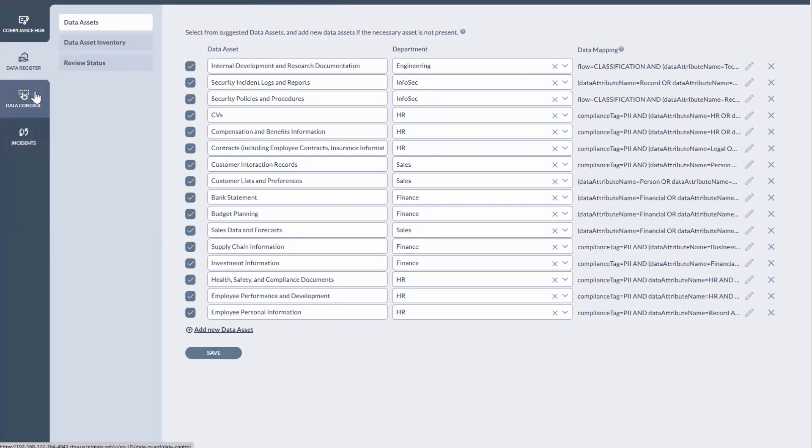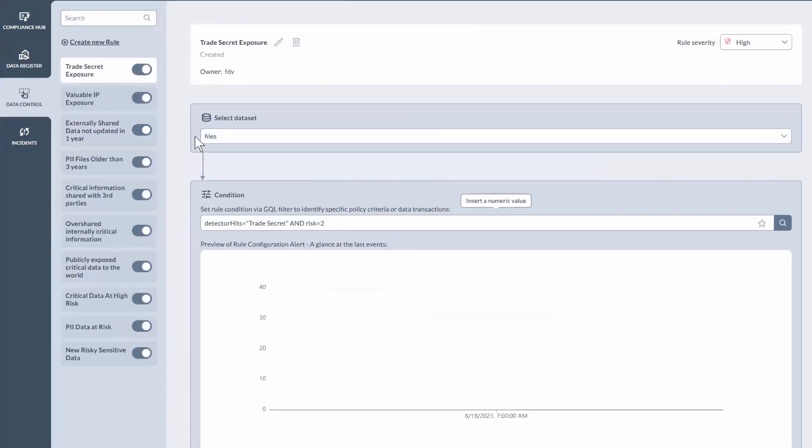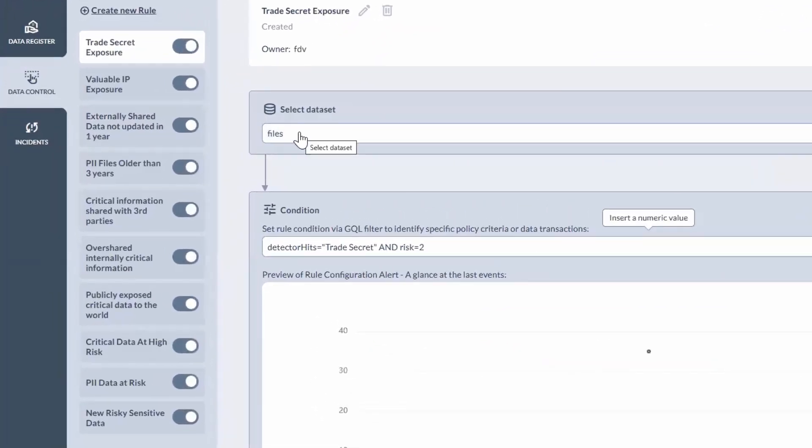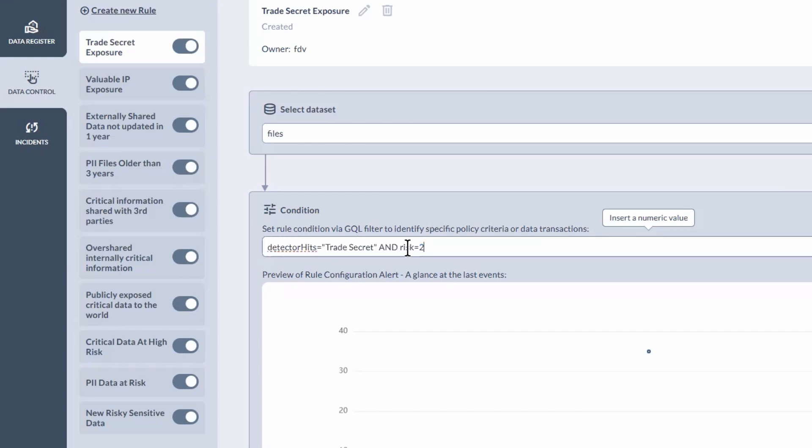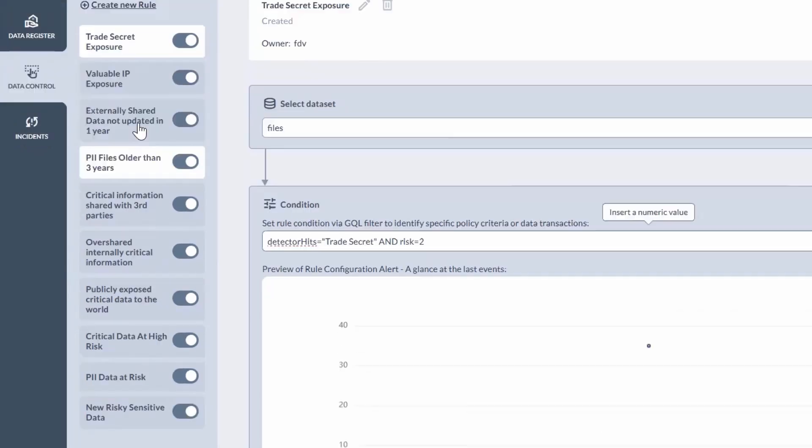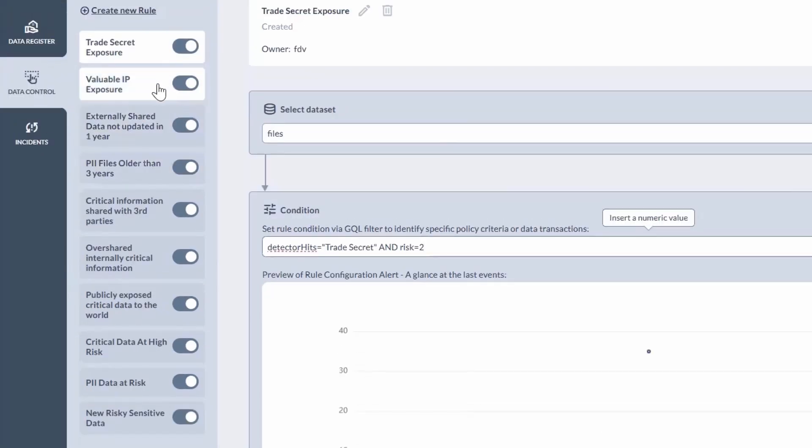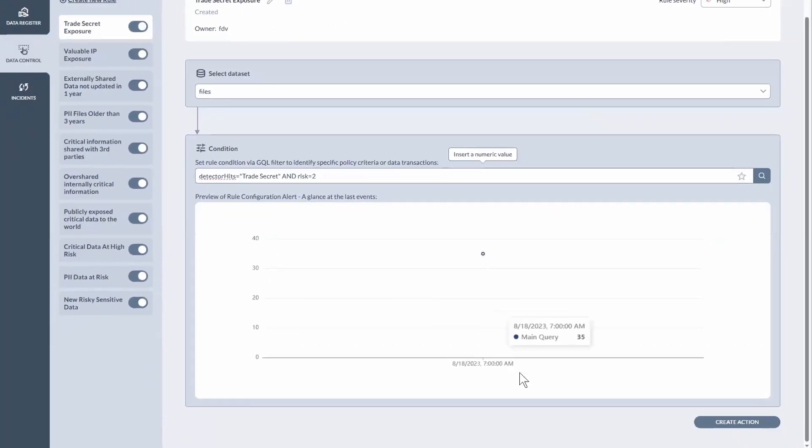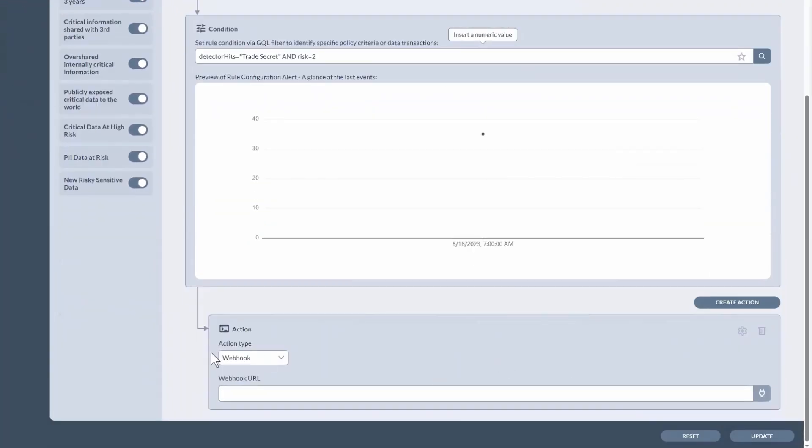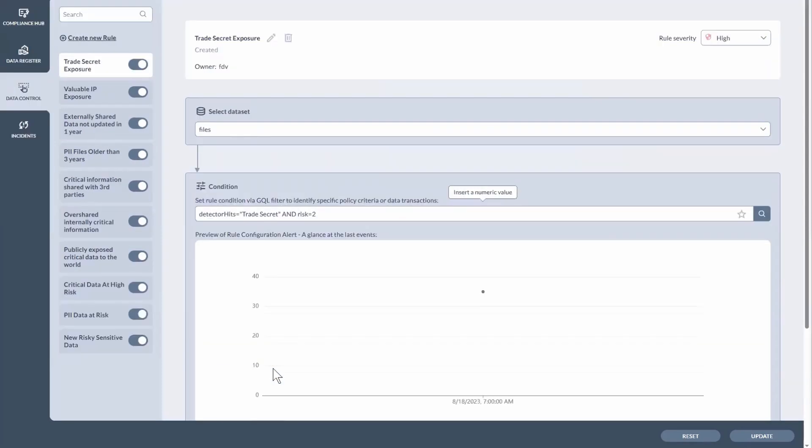And then under the data controls, this is where you can do custom playbooks for proactive automation of remediation workflows. And the cool thing you'll notice is that the matching conditions here utilize that same query language that I showed in the explorer view. So basically, you create these rules here in the data control. And when you run subsequent scans, assuming that the matching conditions were met, we can go in and do different types of actions. In this case, we could send a notification via webhook.